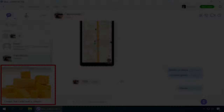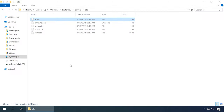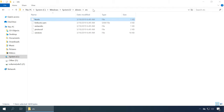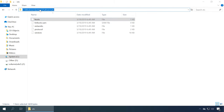If you use Viber for PC and notice ads appearing in the lower left corner under the list of contacts, it can be removed too. All you need is to modify the file hosts. To do it, follow this path: Windows, System32, Drivers, etc. Inside the folder, you will see this file.